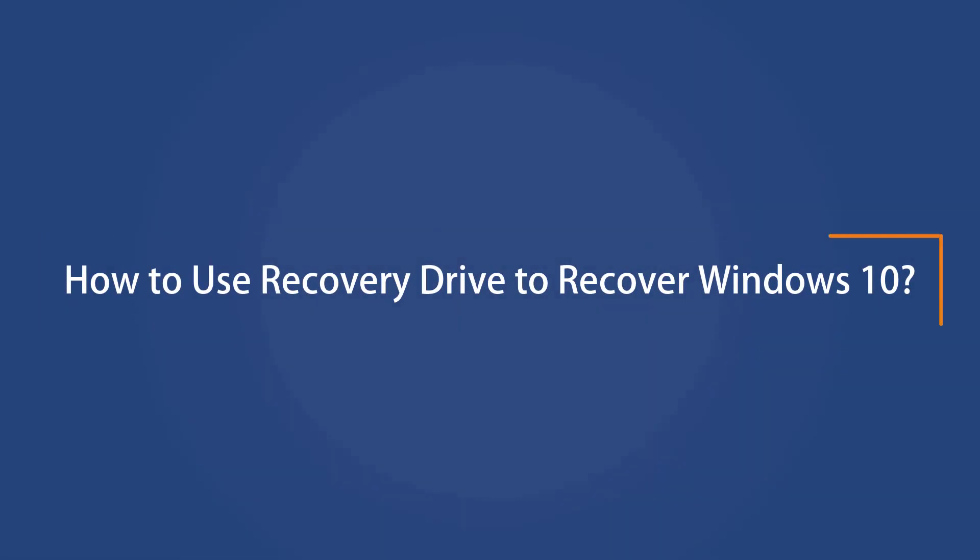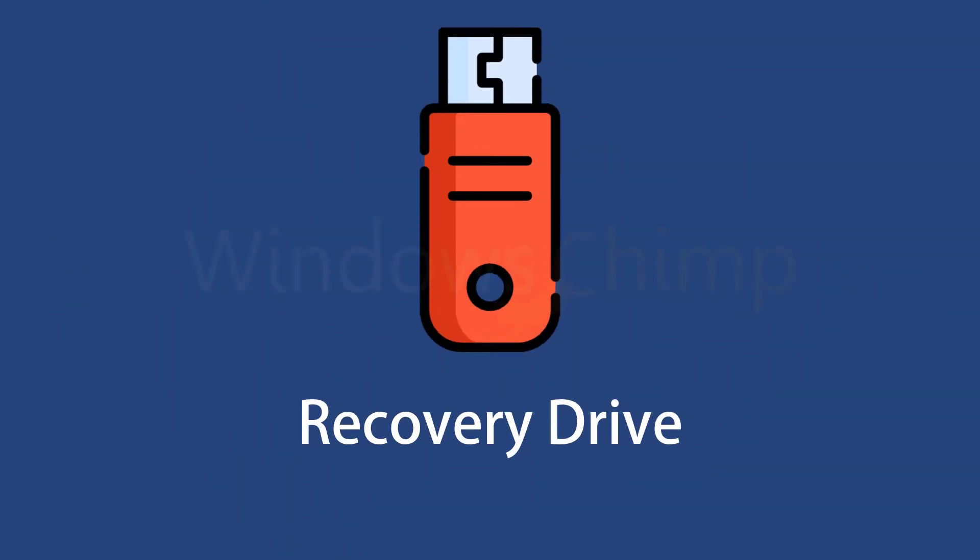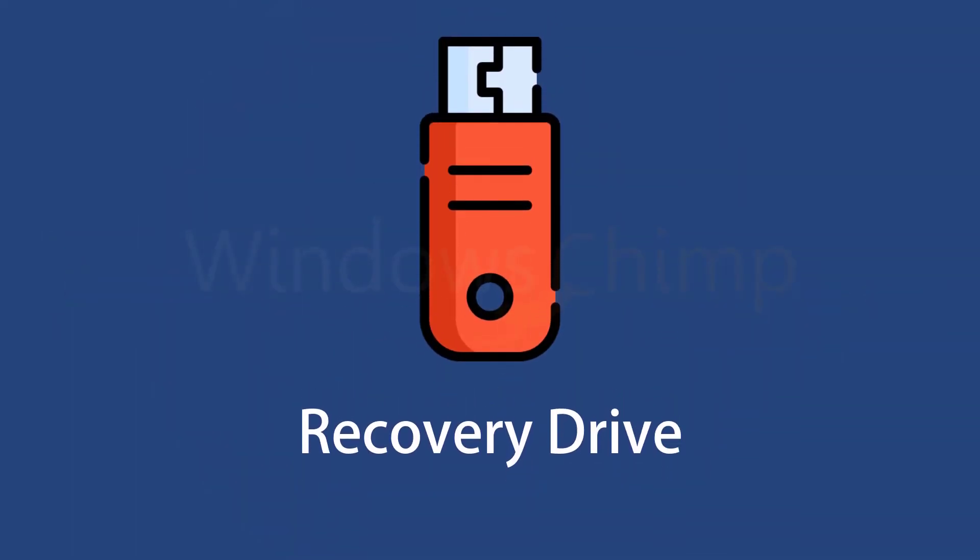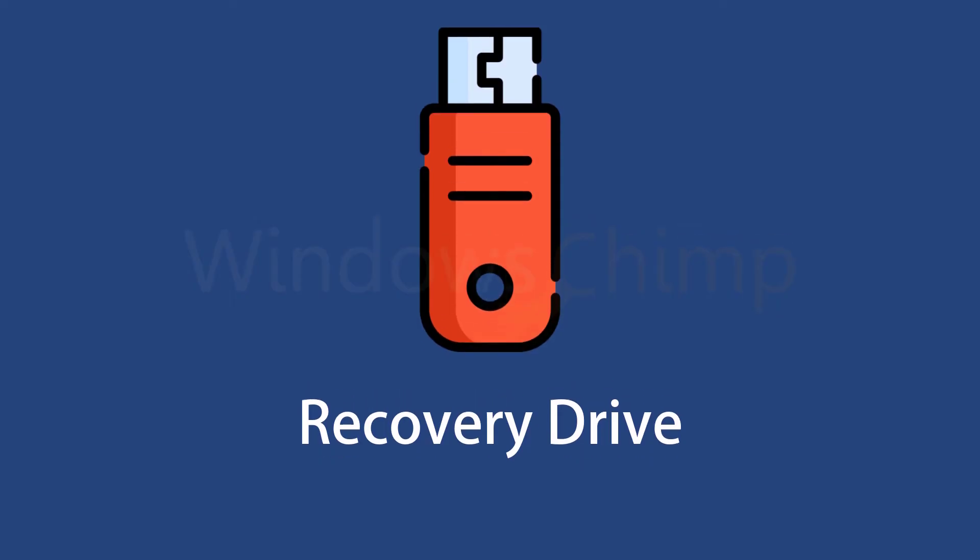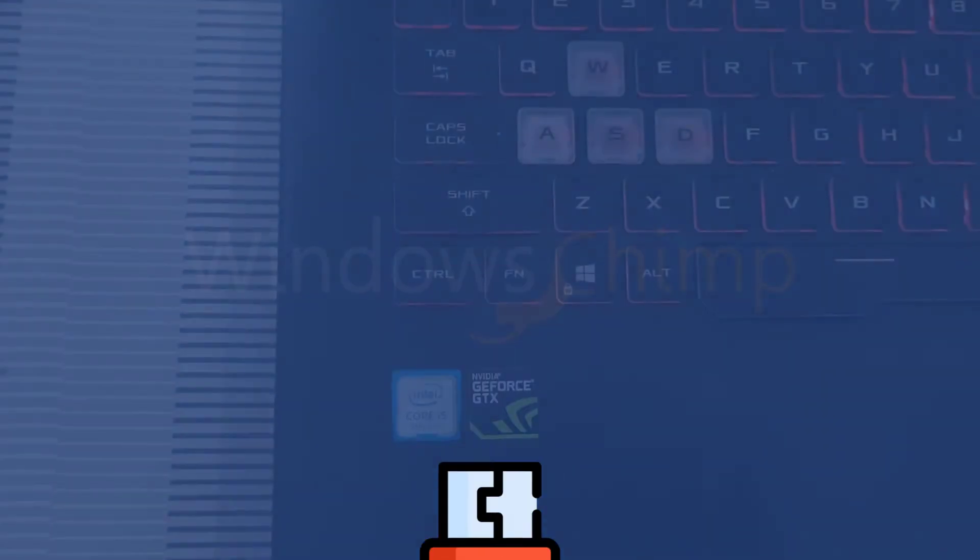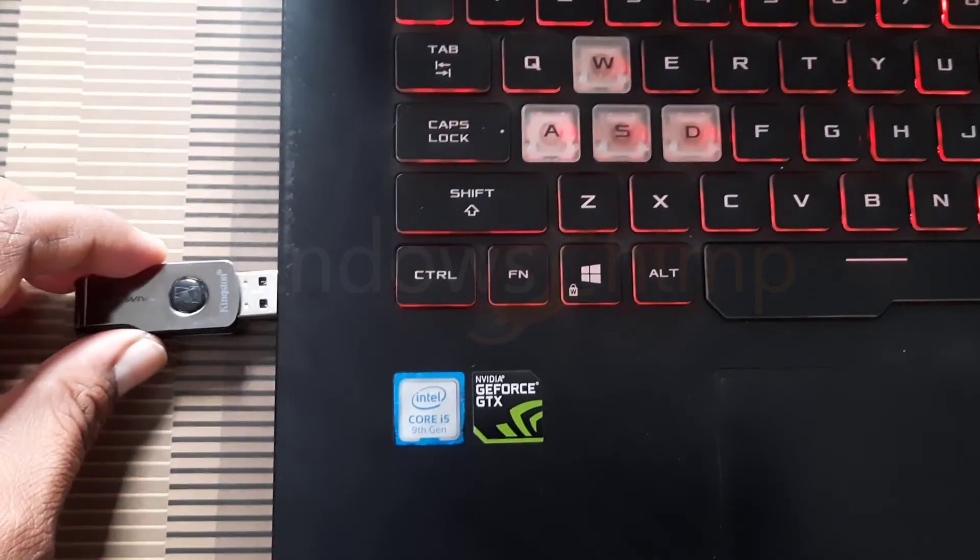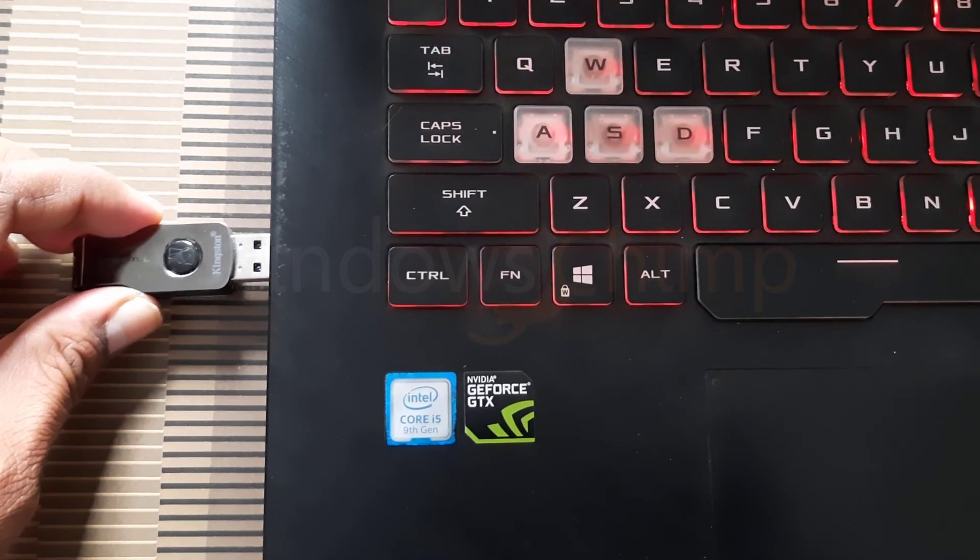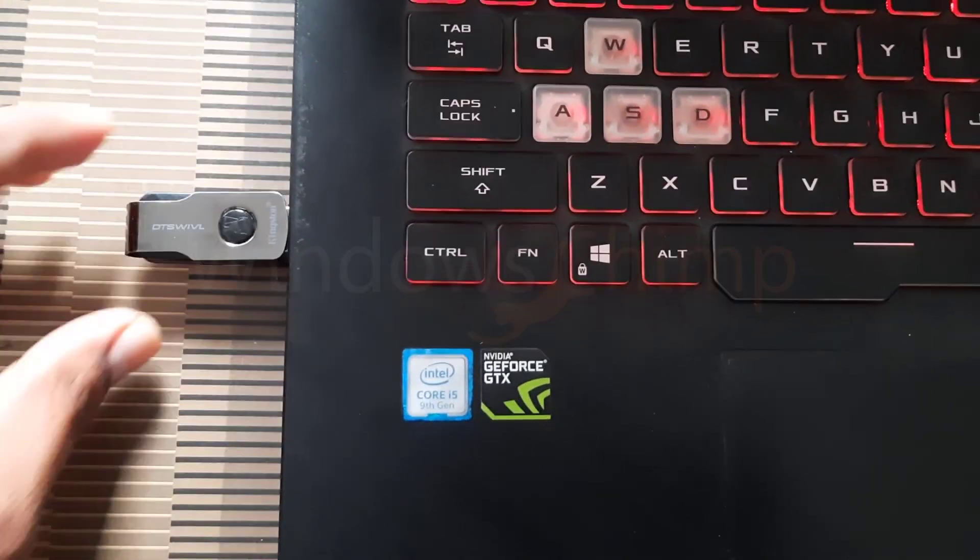How to use the recovery drive to recover Windows 10? Whenever your Windows 10 PC stops working in the future, you can use the recovery drive to fix it. Plug in the recovery drive in the USB port and restart your PC.